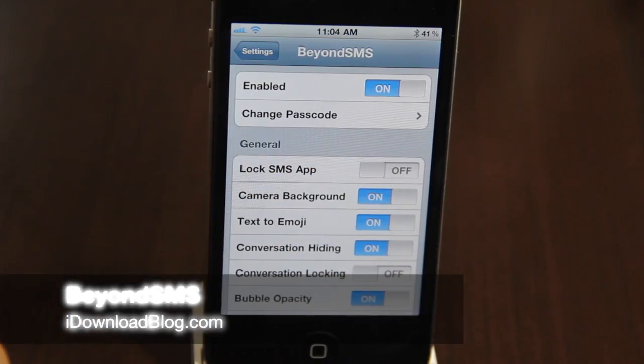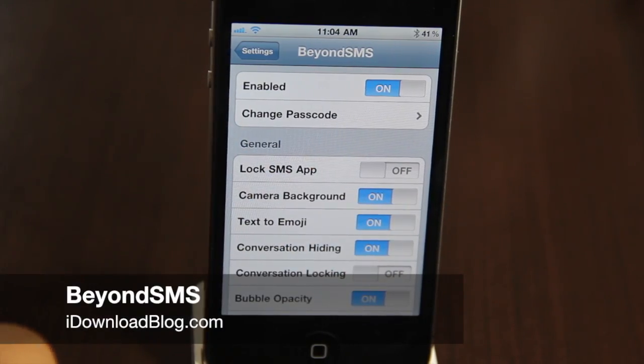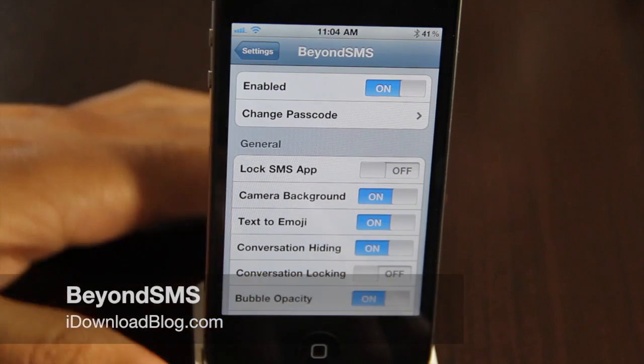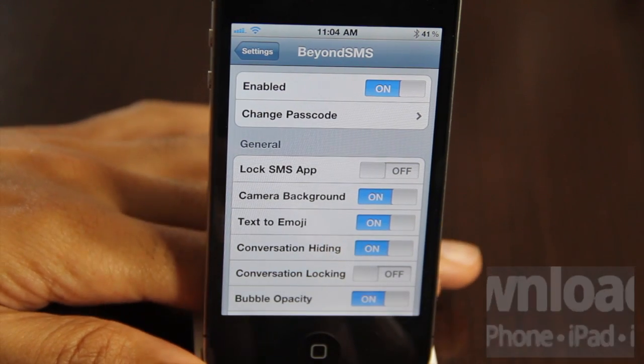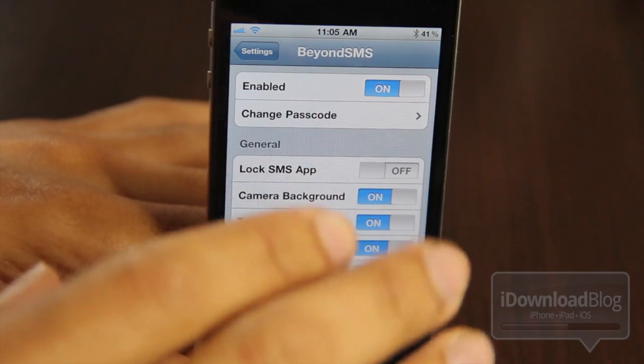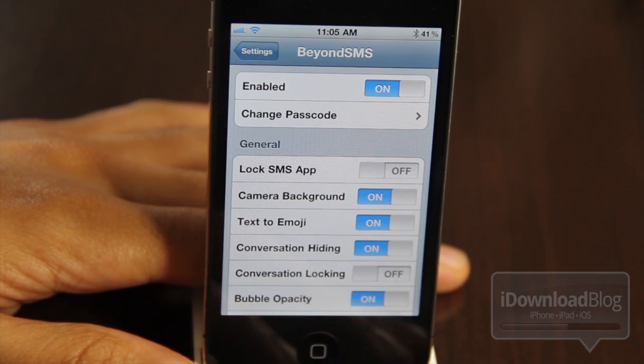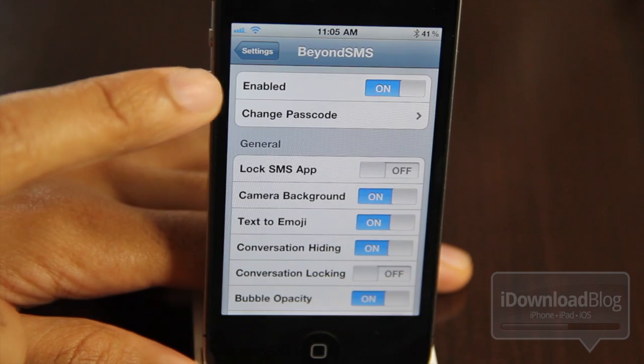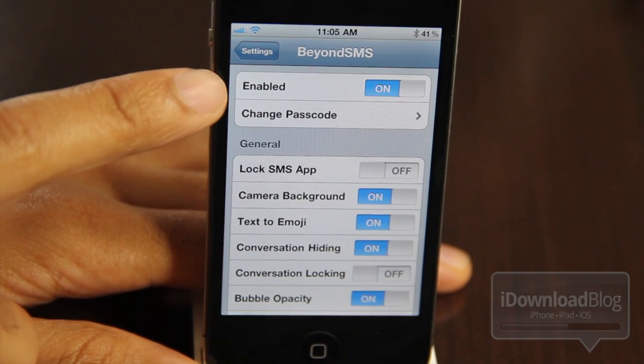Happy Friday, ladies and gentlemen. This is Jeff with iDownloadBlog. We're going to talk about Beyond SMS. It is a tweak that adds some additional functionality to the stock messages app.